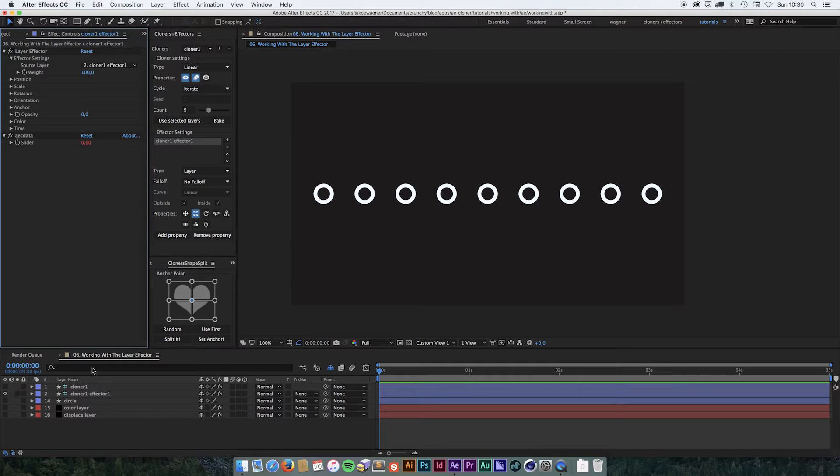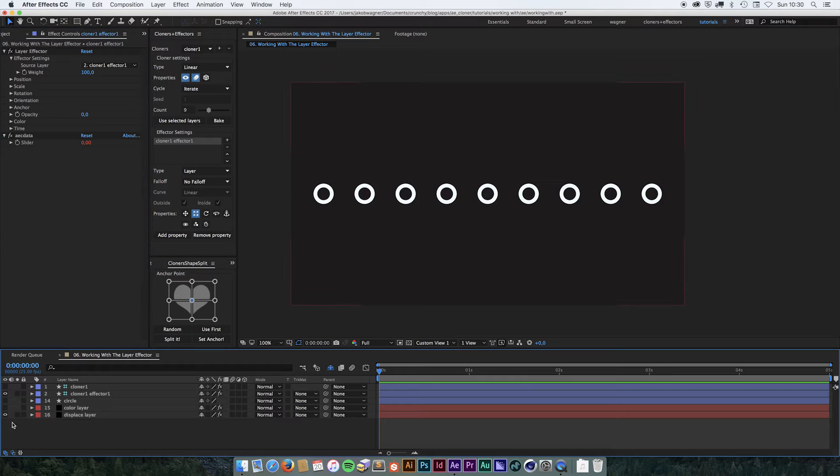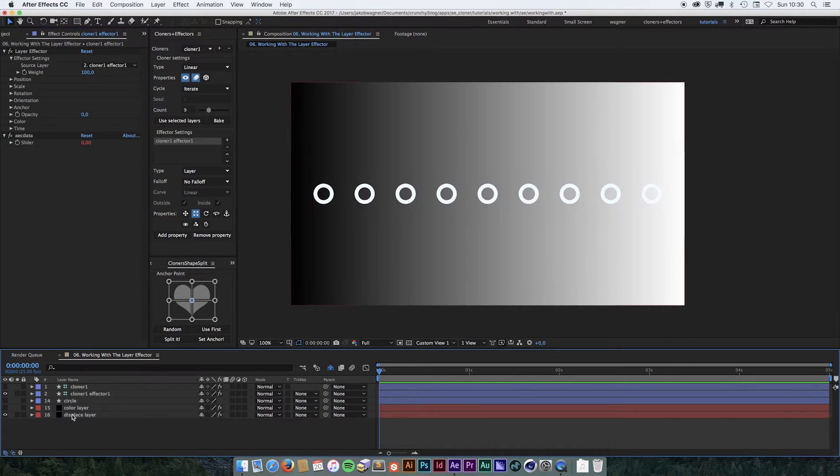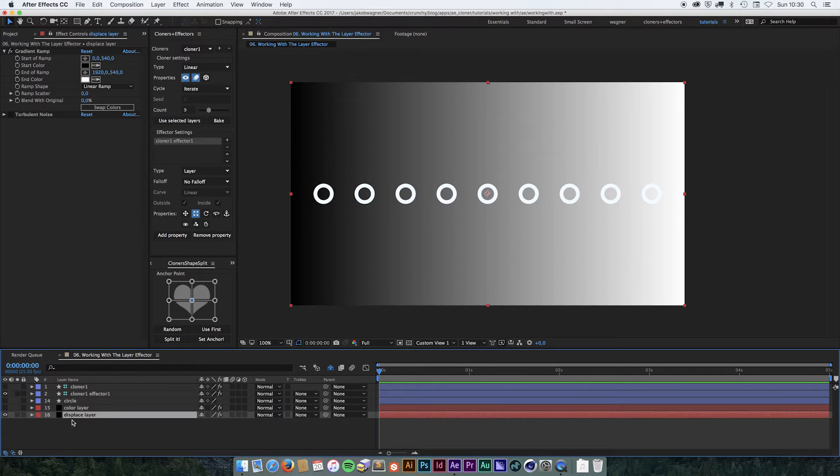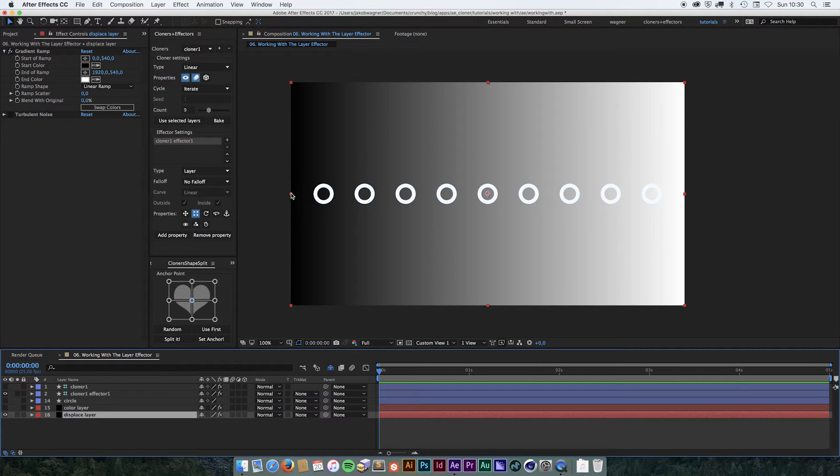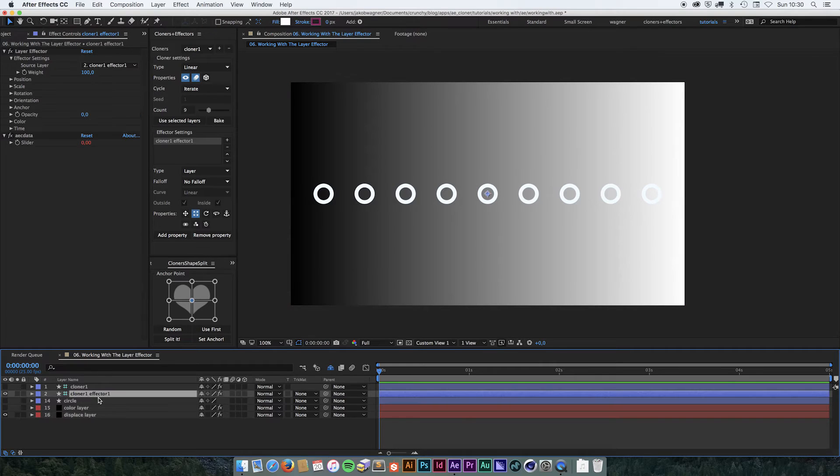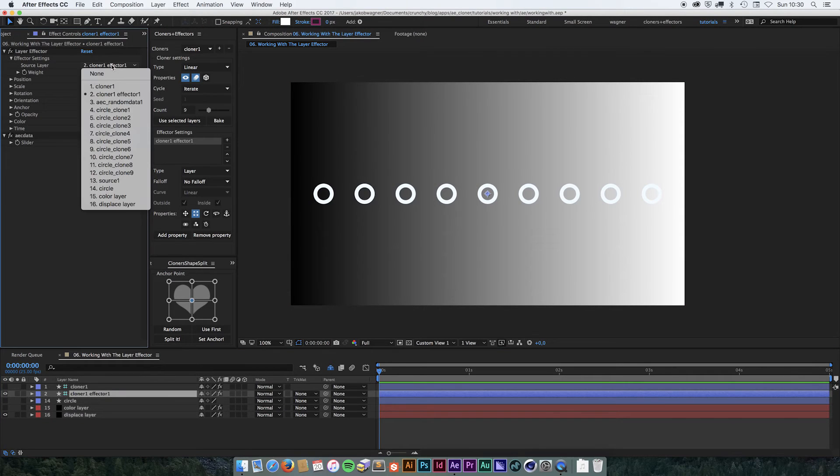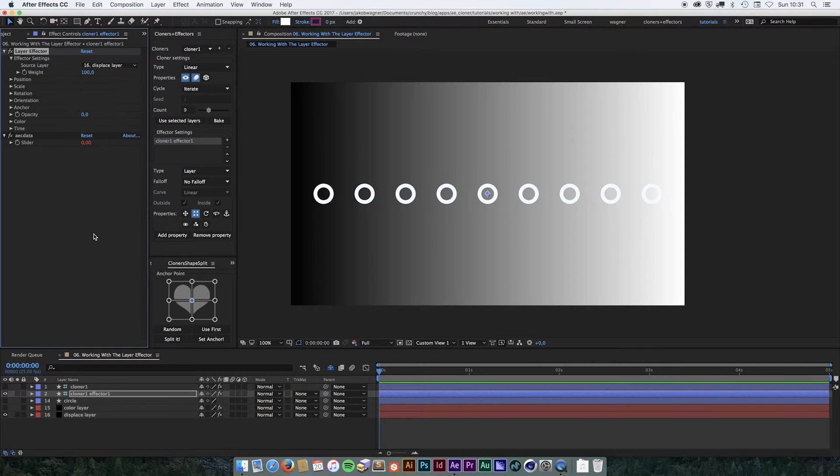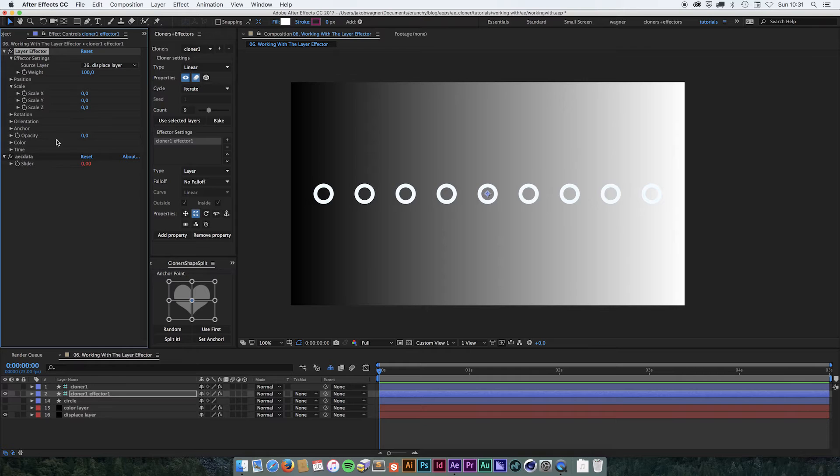Down here, I already have prepared a source layer for it. It's right now just a gradient ramp that goes from black in one end to white in the other end. We are going to go into the effector settings and change the source layer to be the displaced layer. And then we're going to go into Scale and set Scale X and Y to 100.